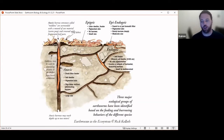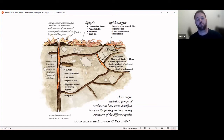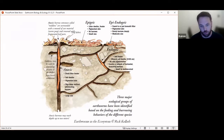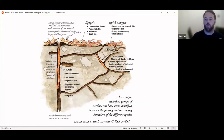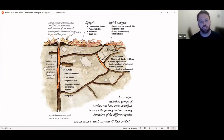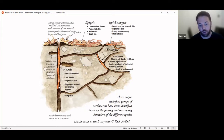Earthworms can broadly be divided into three major ecological groups based on where they live in the soil profile. You've got epigeic earthworms on the surface, endogeic earthworms that are shallow burrowing and soil feeding — living in horizontal burrows within the top layers of soil — and anecic earthworms which live in vertical burrows going down quite deep.